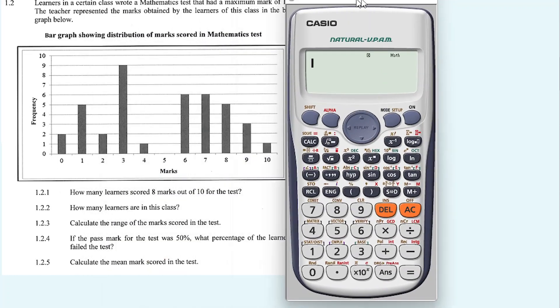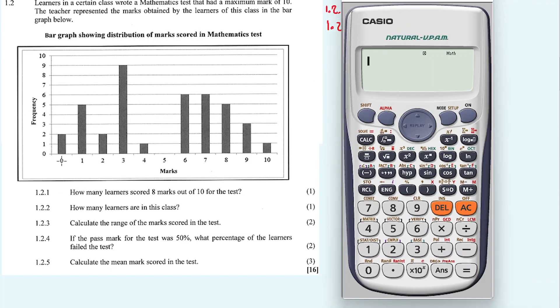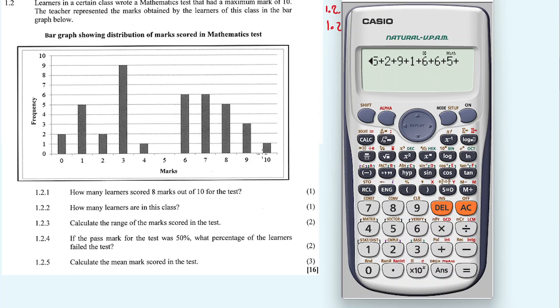How many learners are in this class? The number of learners is found by adding all the frequencies for the bars: 2 + 5 + 2 + 9 + 1 + 0 + 6 + 6 + 5 + 3 + 1 = 40 learners wrote this test.